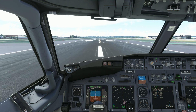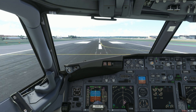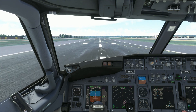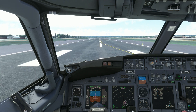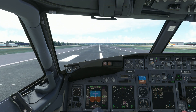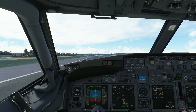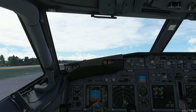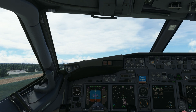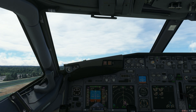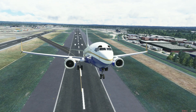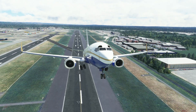Now it's important to note that this is not a tutorial on how to configure the FMC for the 737. It purely is just a tutorial on how to load the route, which you've got from Simbrief, into the FMC. I'll make another tutorial on how to configure the rest of the FMC in the future.